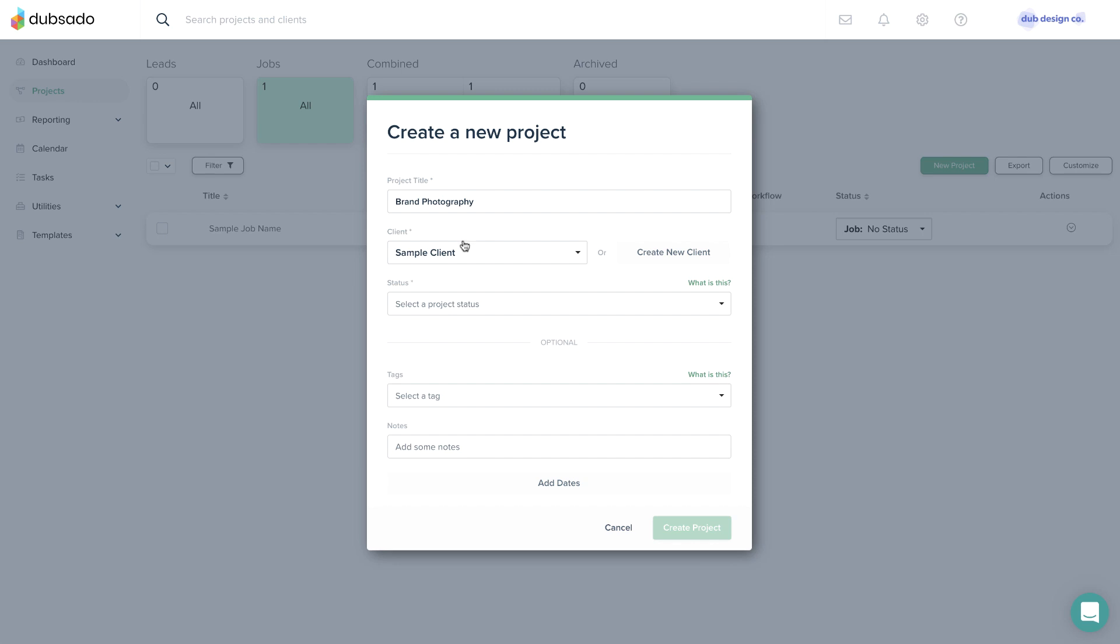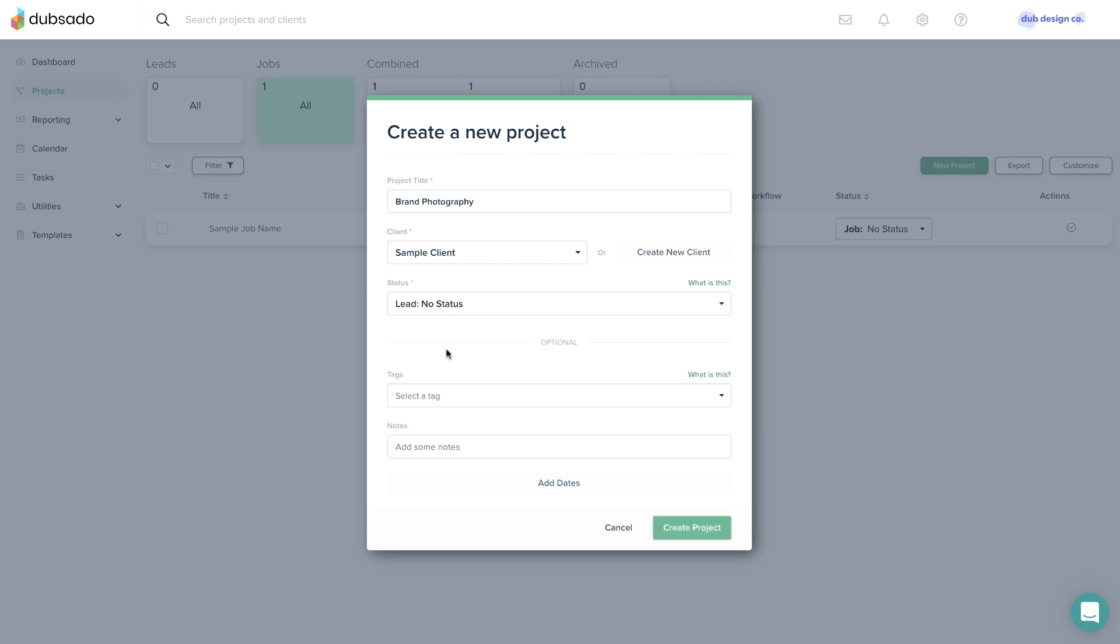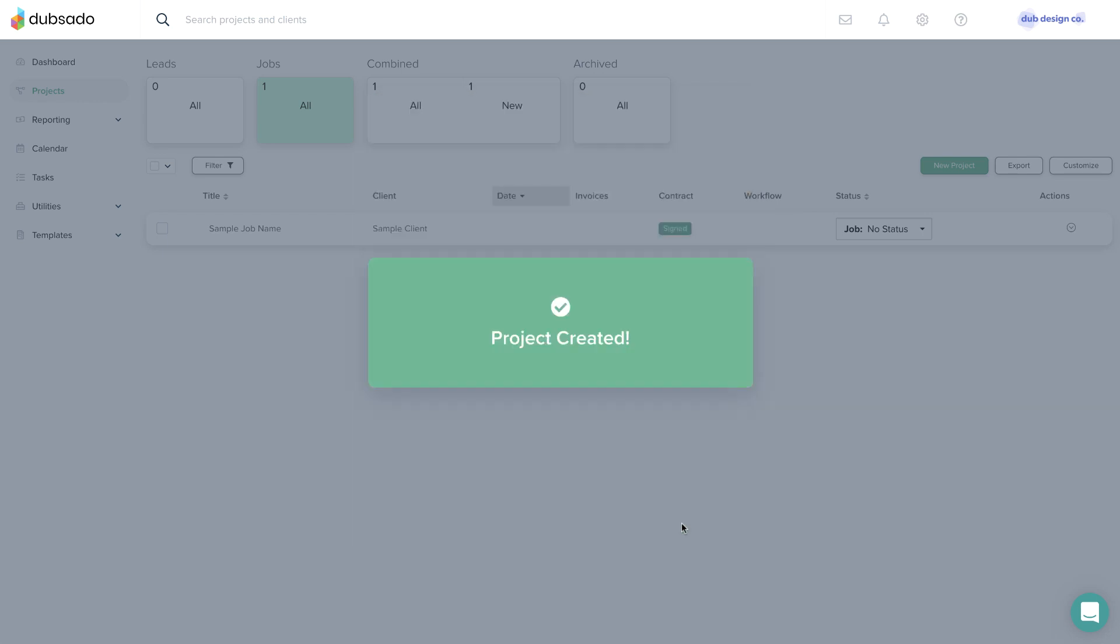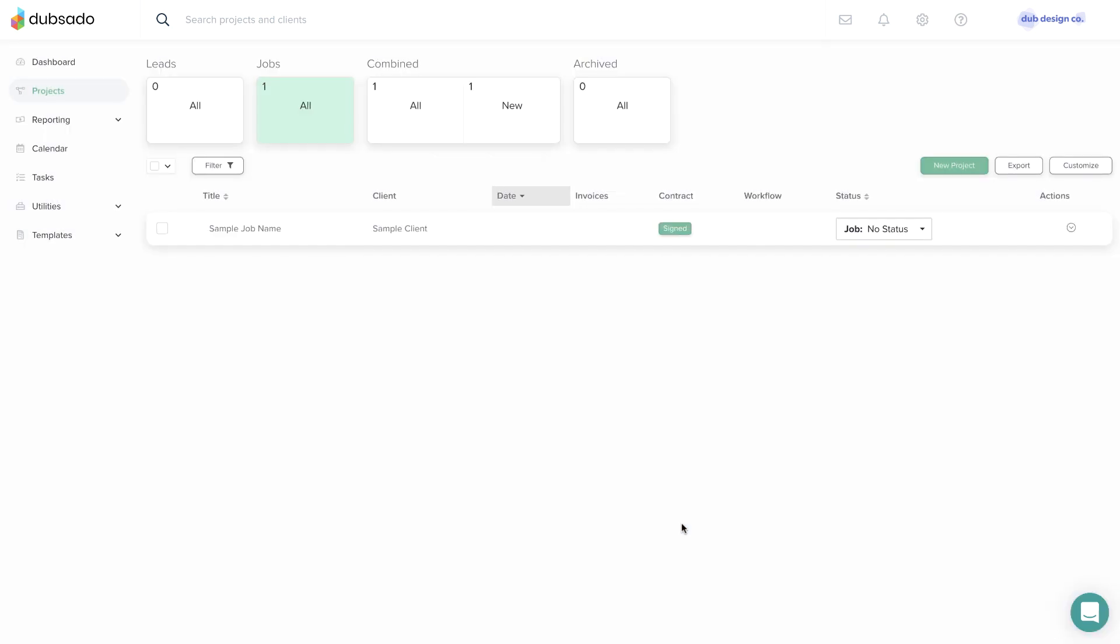Finally, set a status for this project. This example is for a new lead, so I'll select a lead status. The term no status here just indicates there's no custom subcategory under leads or jobs yet. You can also add project tags and project dates at this point, but we'll cover those features in later lessons. Click Create Project to create a new project with these details.